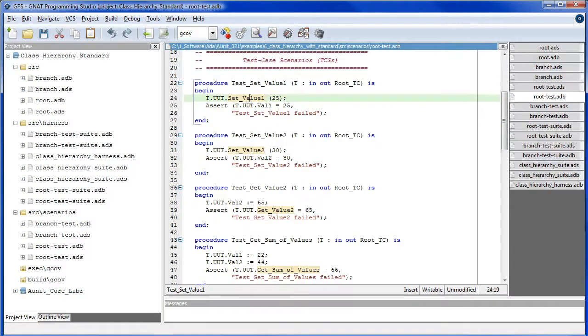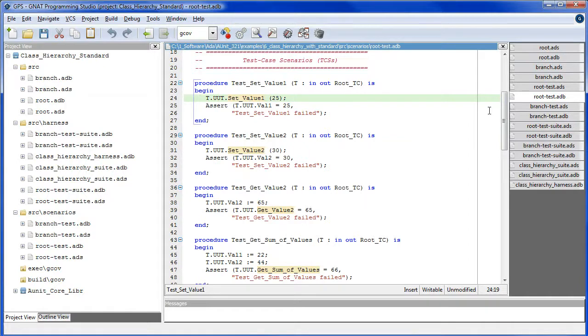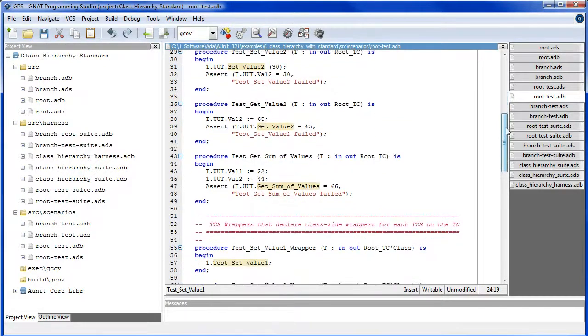The methods setValue1, setValue2, etc. are dispatched, but in a static manner.